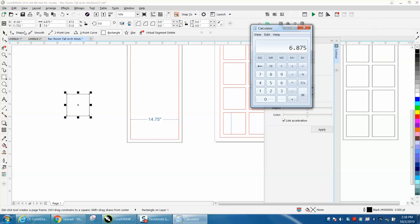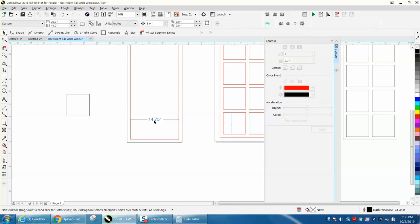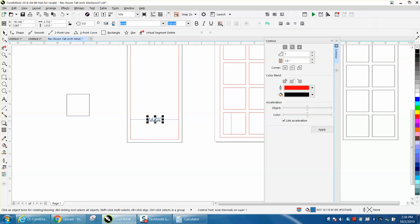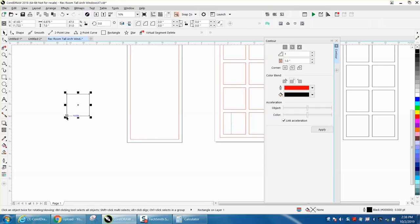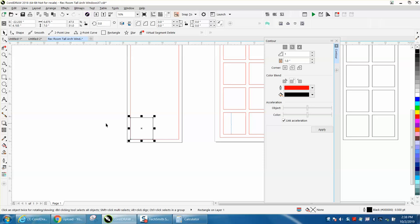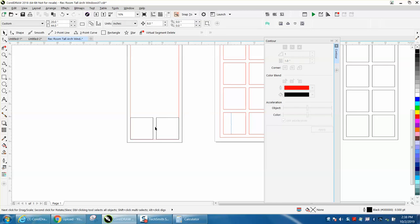Now we can get rid of our measurement, and let's take this and grab that corner node and just set it in the corner. Control D and make a duplicate, and grab that one and put it in the corner, so now we should have an inch between them, which we do.